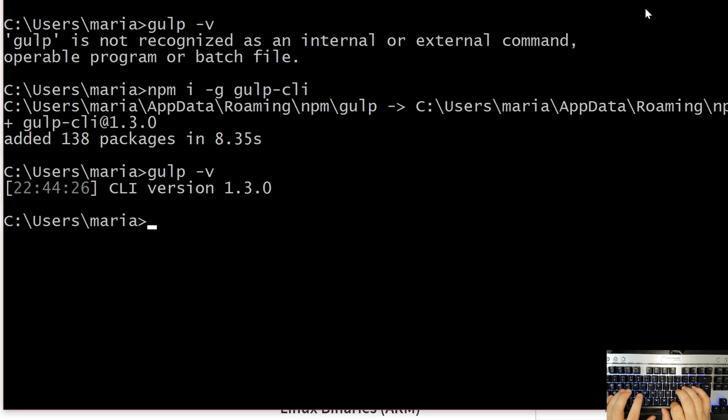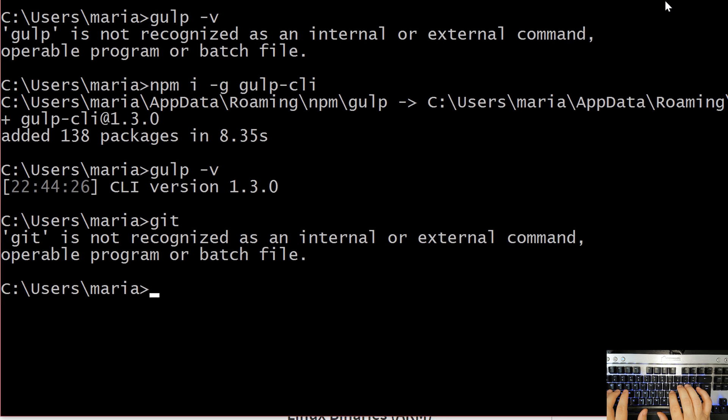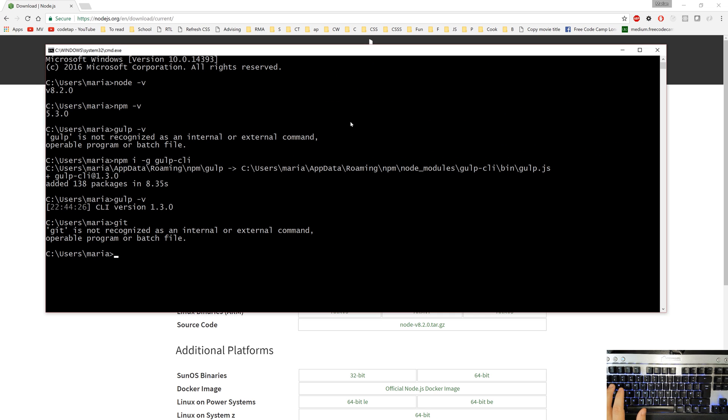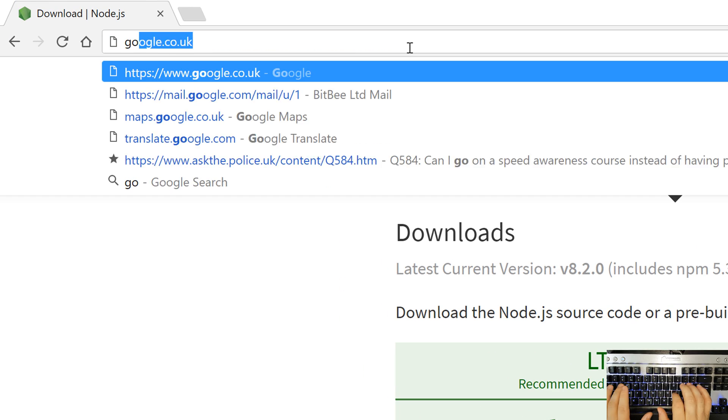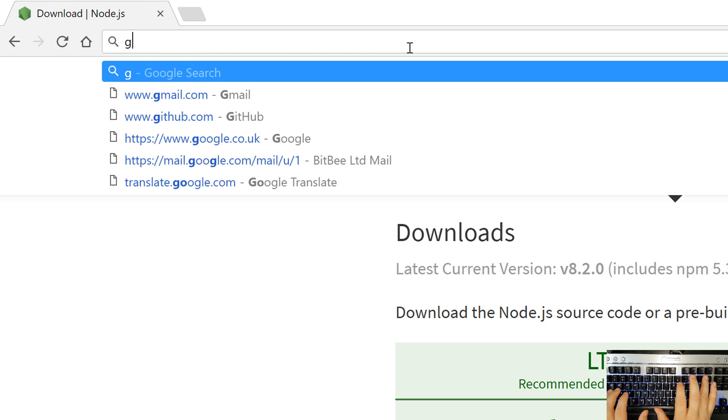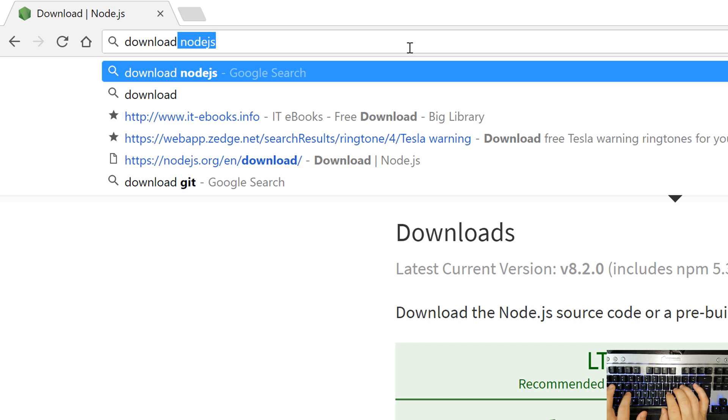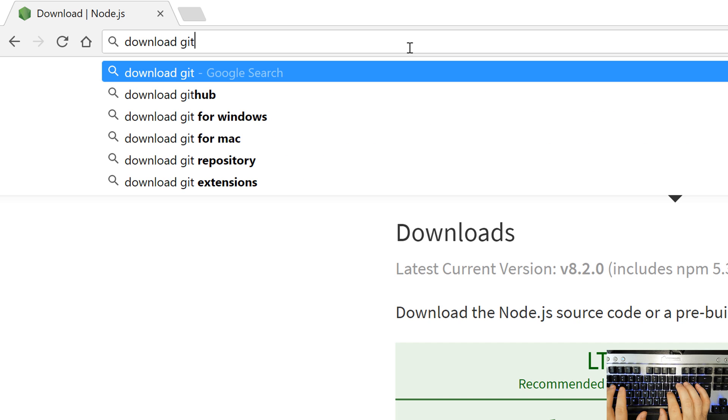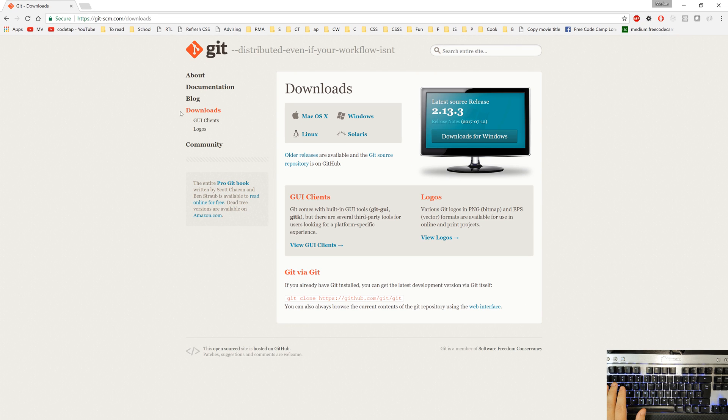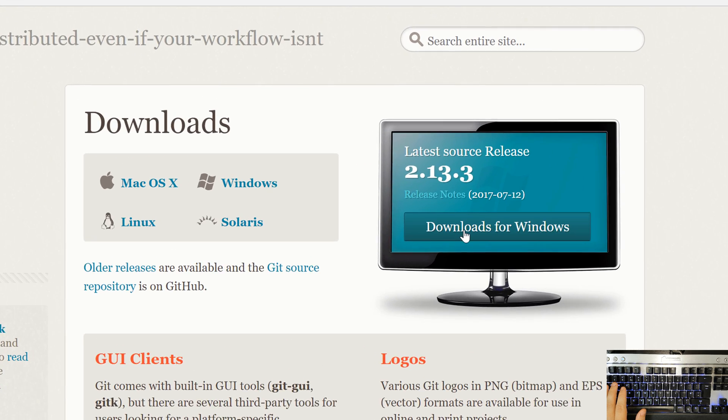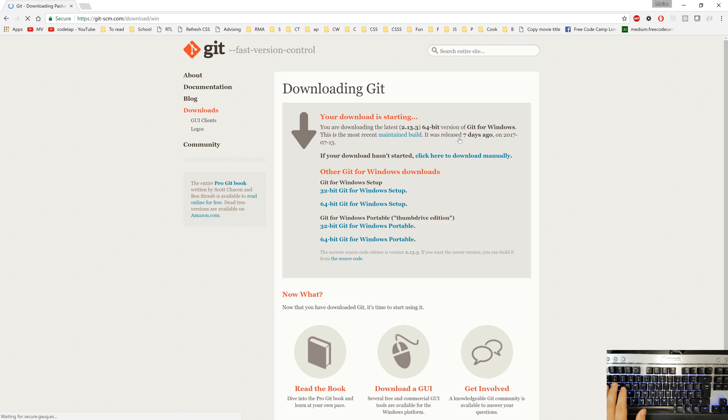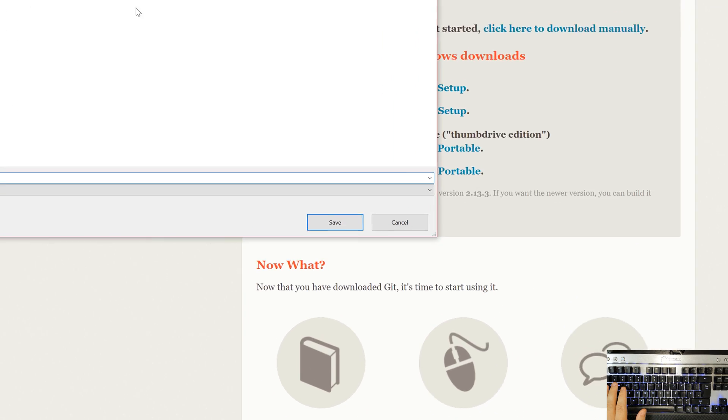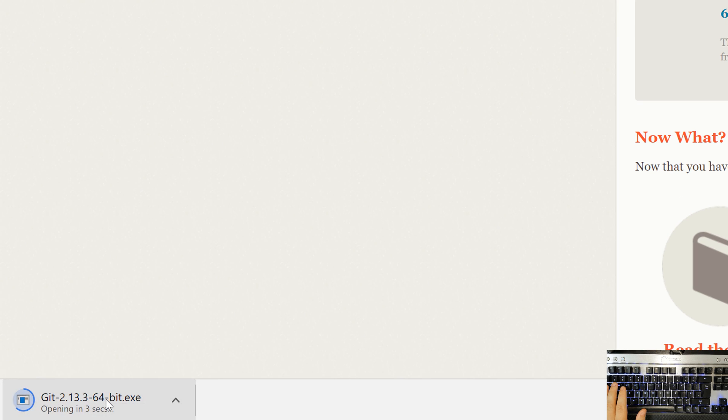Now let's check if we have git installed on our system already. To do that we just type git and we get that windows does not recognize this so to install git let's google it. Download git. We'll follow the git scm downloads link and get the appropriate version for your operating system. I'll choose the windows one and save it in my downloads and run the file once it finishes downloading.